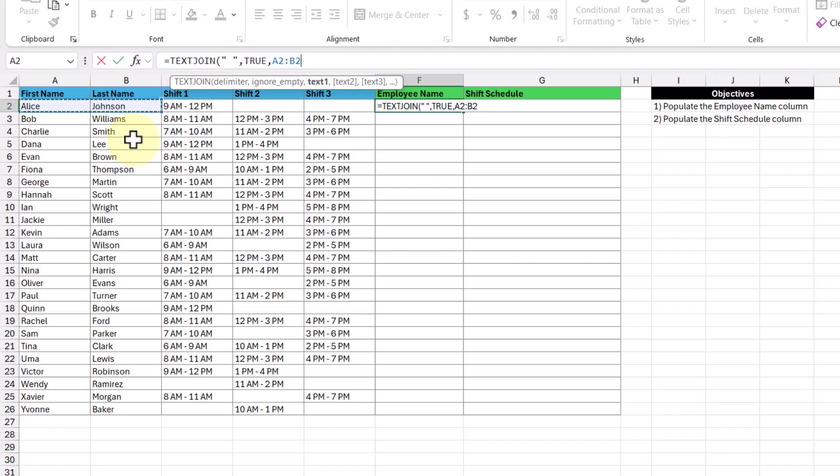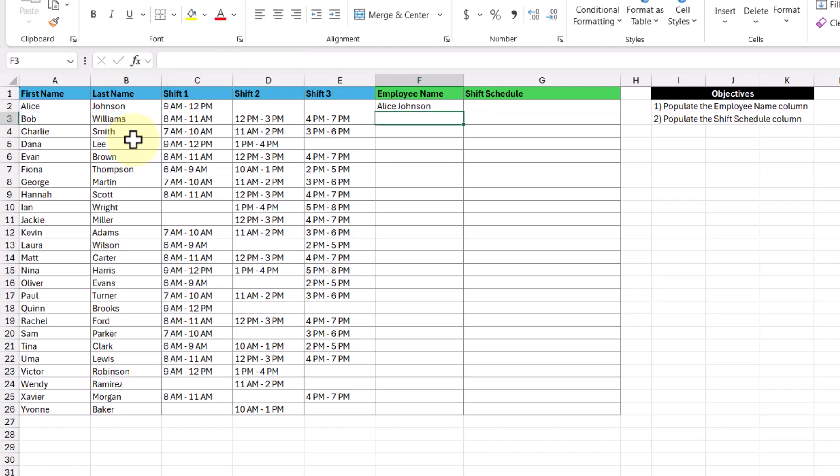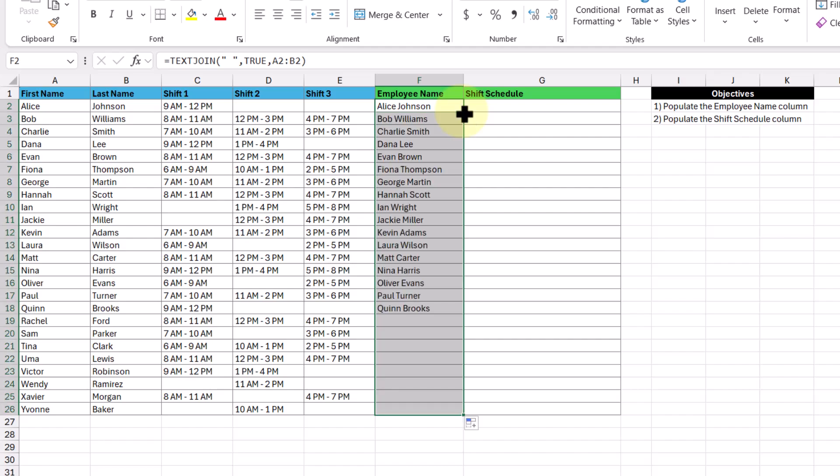Then we press enter, and now we get the employee name returned to us. And with that, we're going to click the cell, double click the fill handle to populate the rest of the cells.